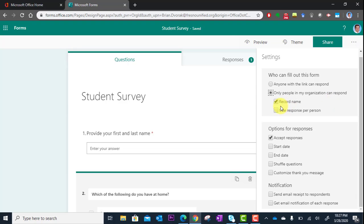What's nice about that is it also allows you to record their name. So even though I put the name in as a question, this could actually bypass that question and just record the name for you.